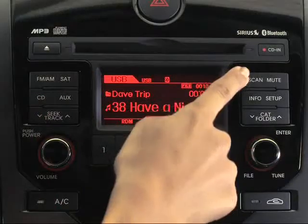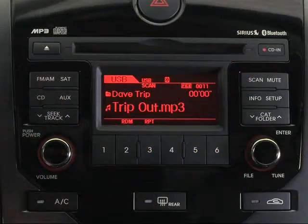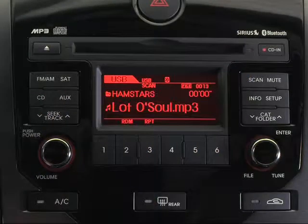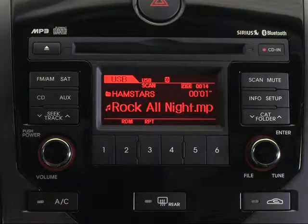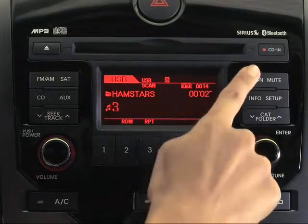To scan, press the Scan key and you'll move through your songs, spending a few seconds on each. When you get to one you like, just press the key again.